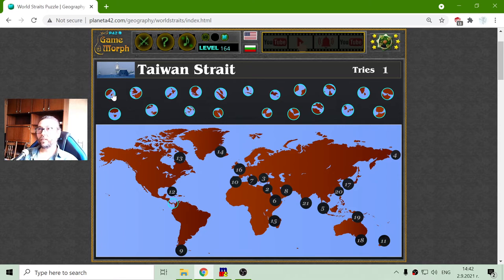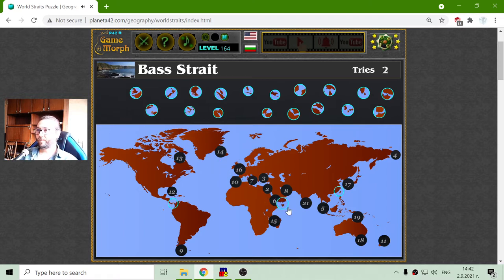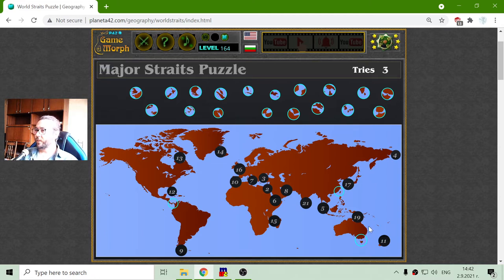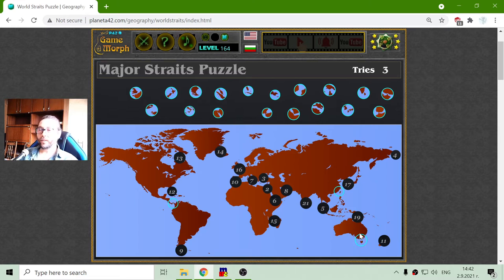That is the Taiwan Strait. This is easy — it should be between the island of Taiwan and China. The next one is the Bass Strait. This one is in Australia, between Tasmania and Australia.